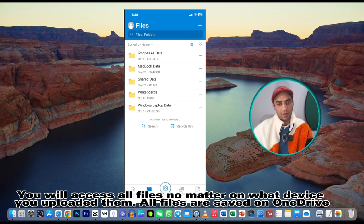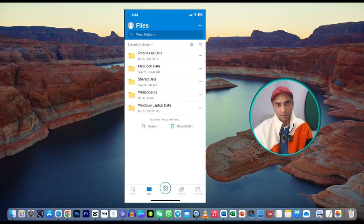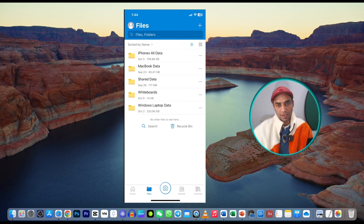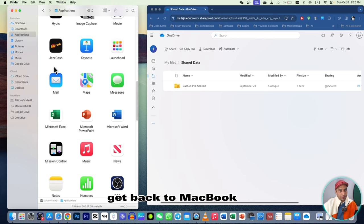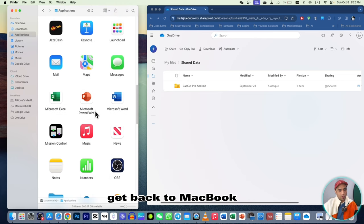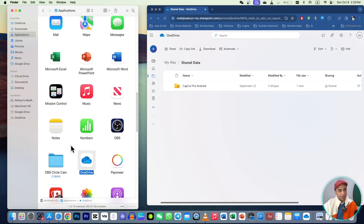Remember to log in with the same email you created on your Mac or PC so everything is synced together. You'll get all the documents on your phone, and in the meantime you'll get all those documents on your other devices as well.